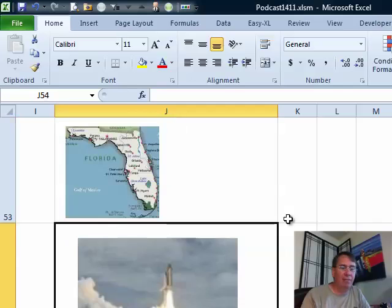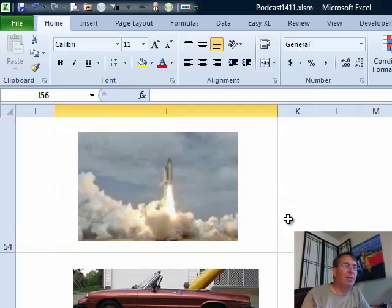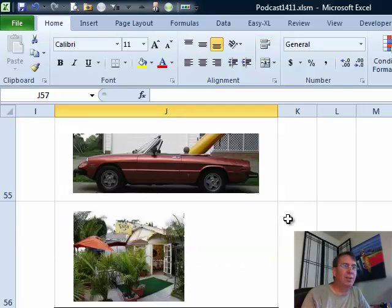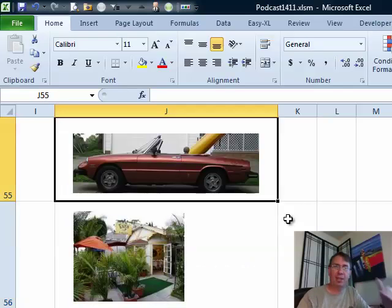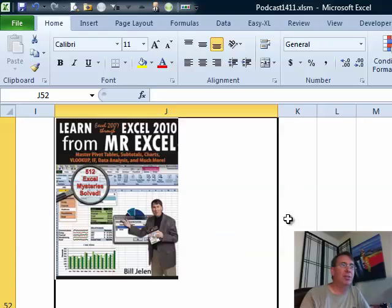Then from there, we go down several cells and insert the other pictures, one in each cell. Make the cells tall enough to fit that.